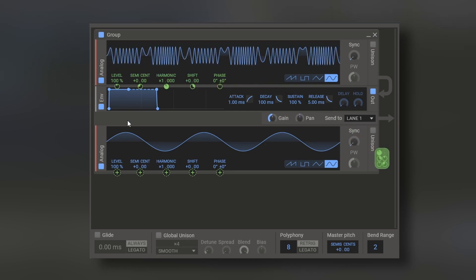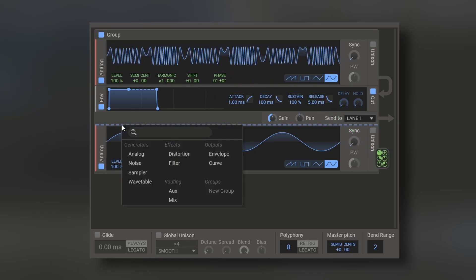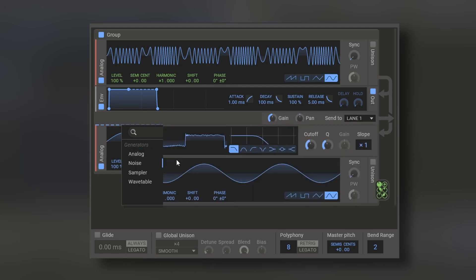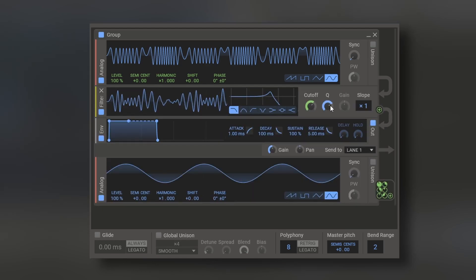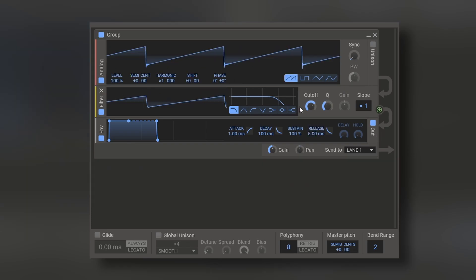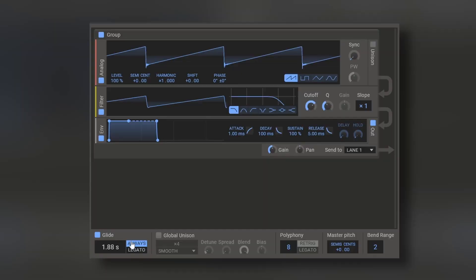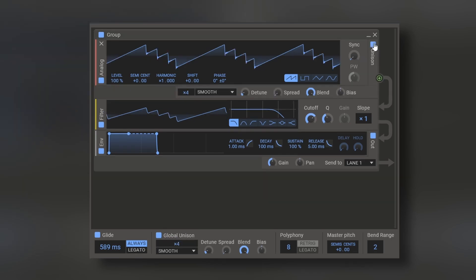Not only that, the parameters of the filter and the distortion can be audio rate modulated too. So you get more experimental sounds. Finally, you can add global glide. Always glide or only one legato. Global unison. And also unison on the oscillators. Change the polyphony, the master pitch and the band range for the pitch wheel of your keyboard.